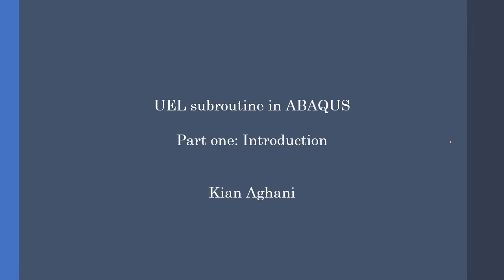Hey guys and welcome. Today I'm going to talk about the fundamentals of UEL subroutine in Abaqus.